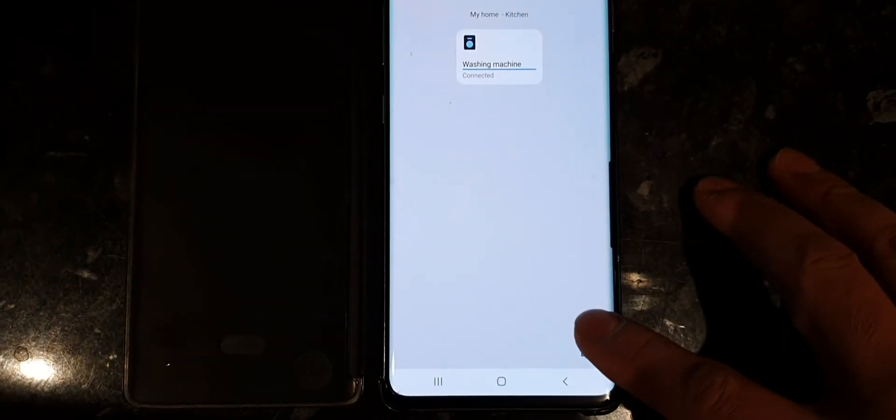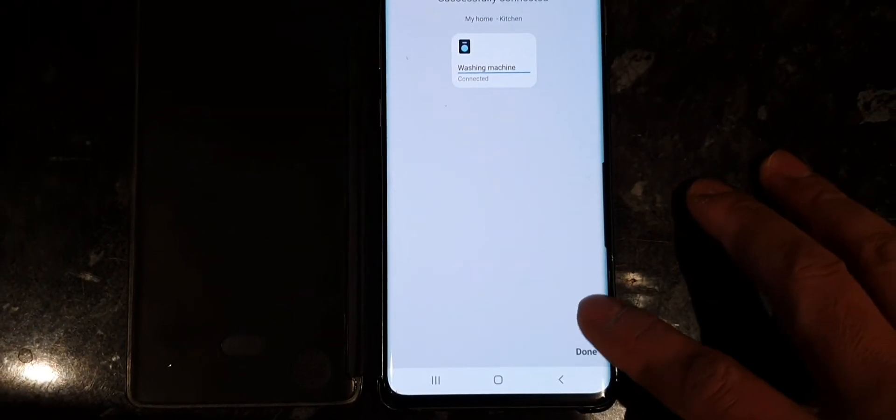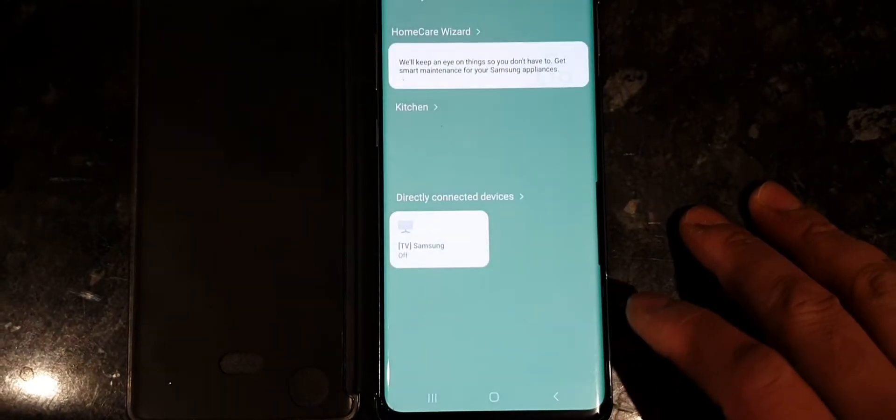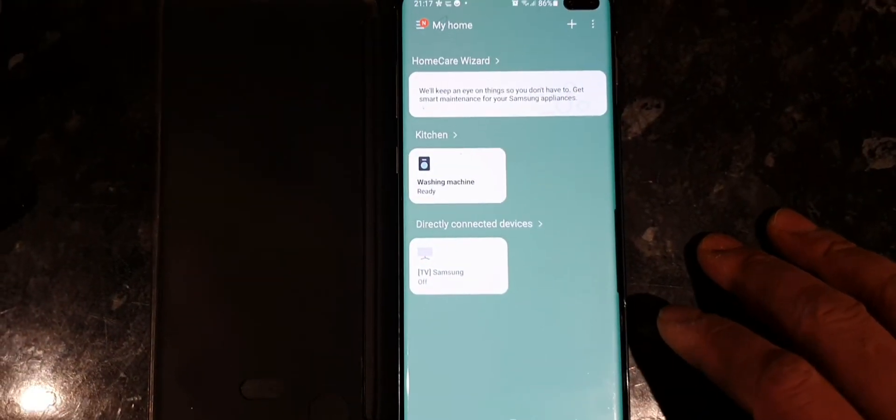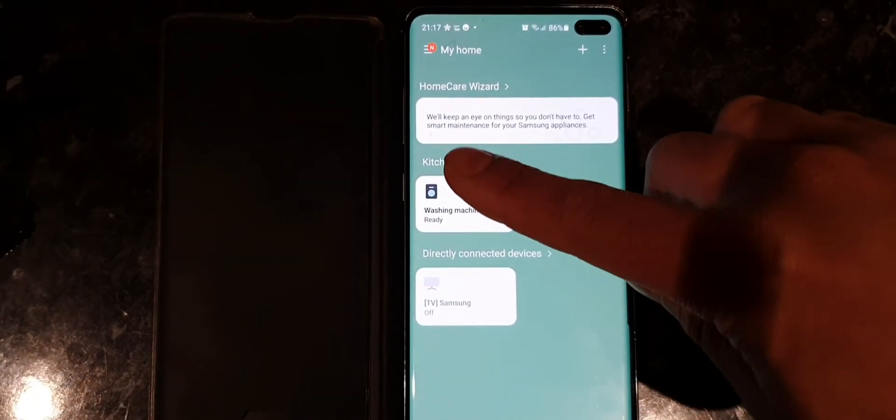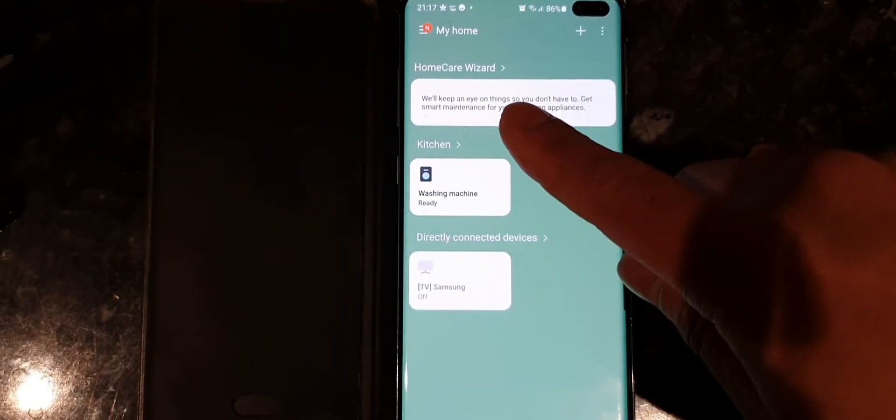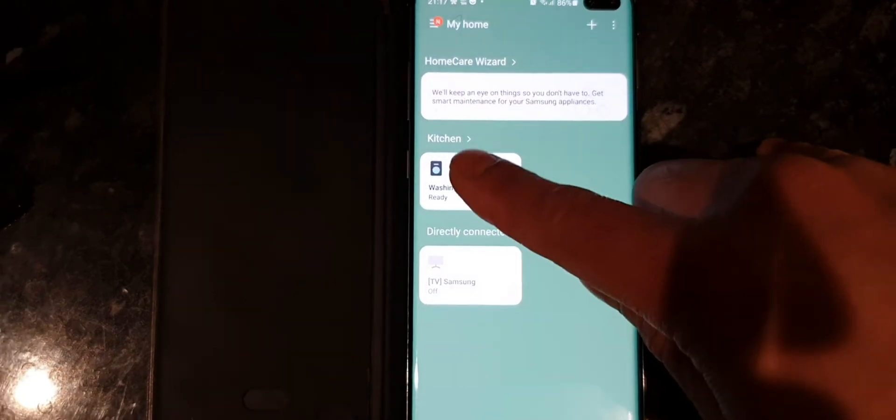So it's done. You can see the washing machine is ready and it's in the kitchen.